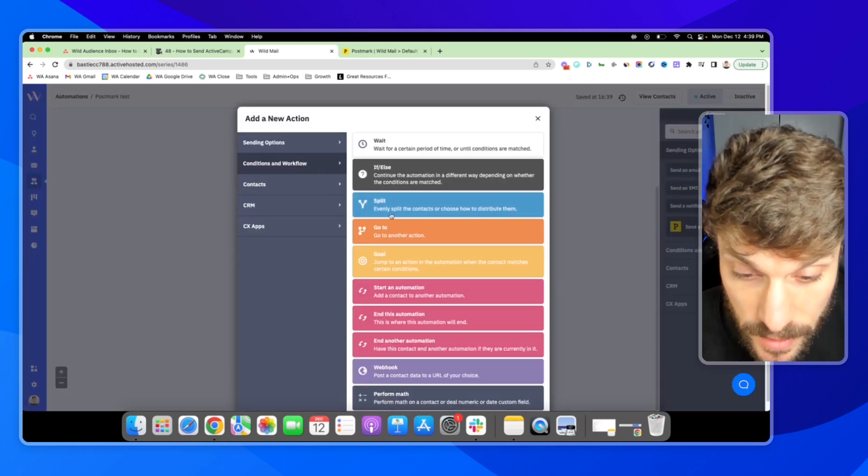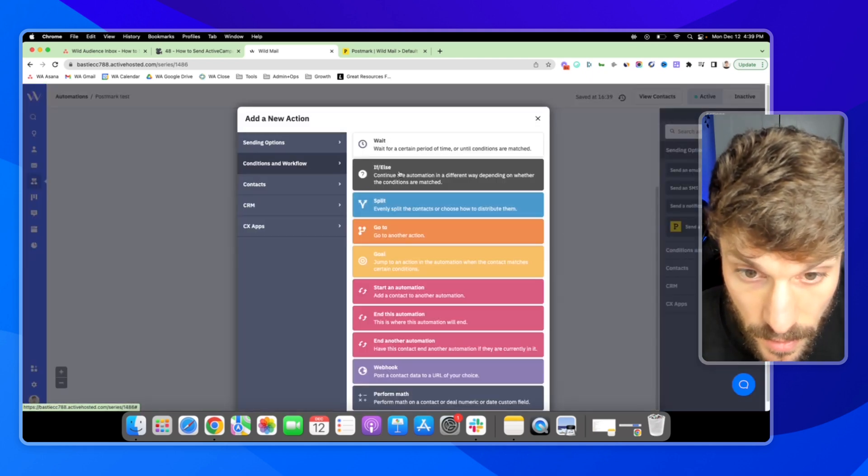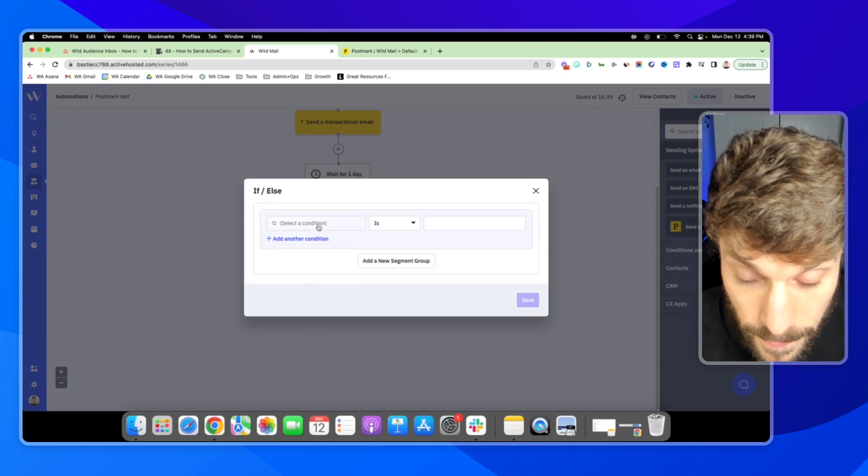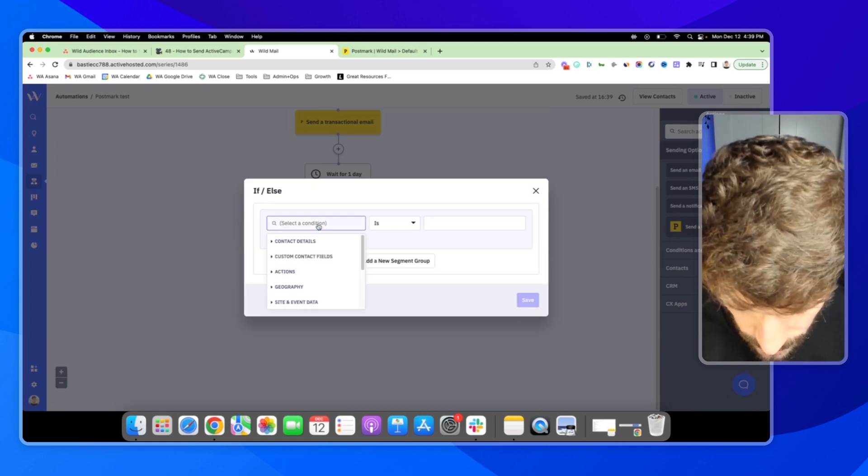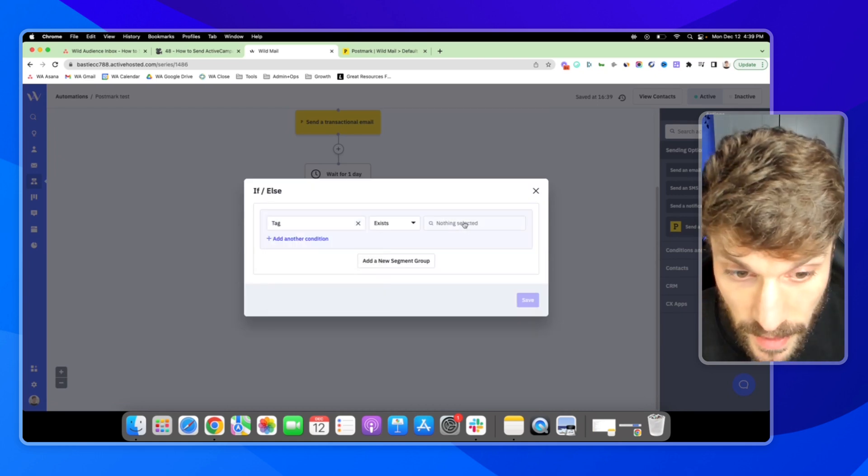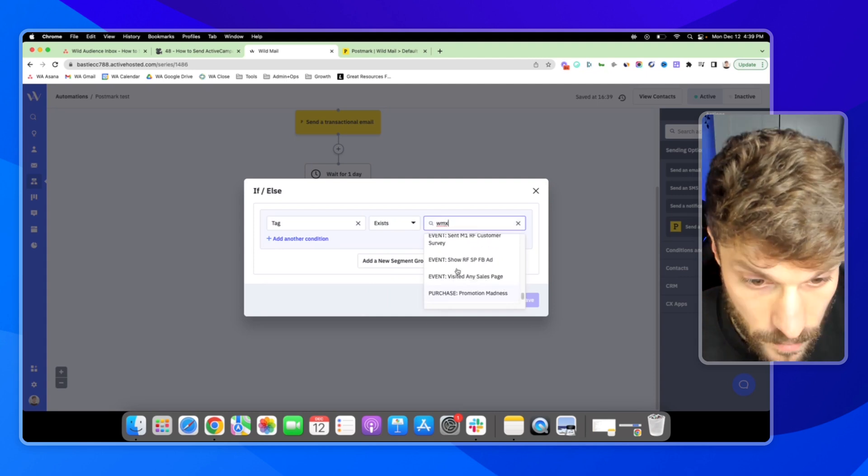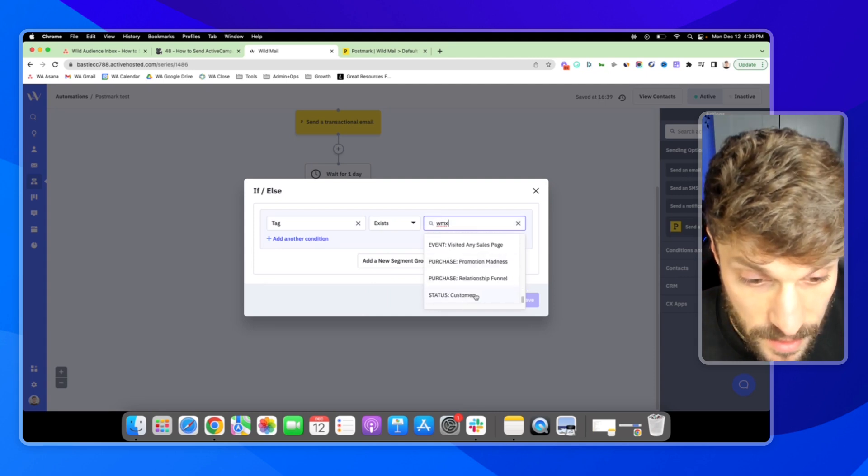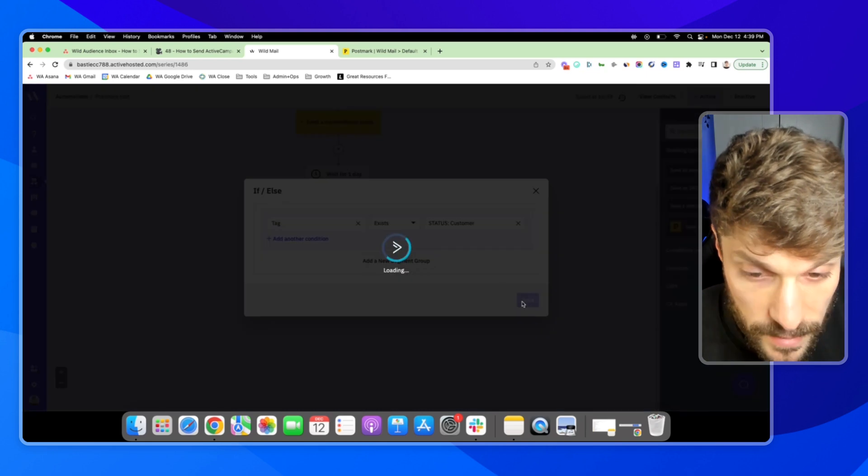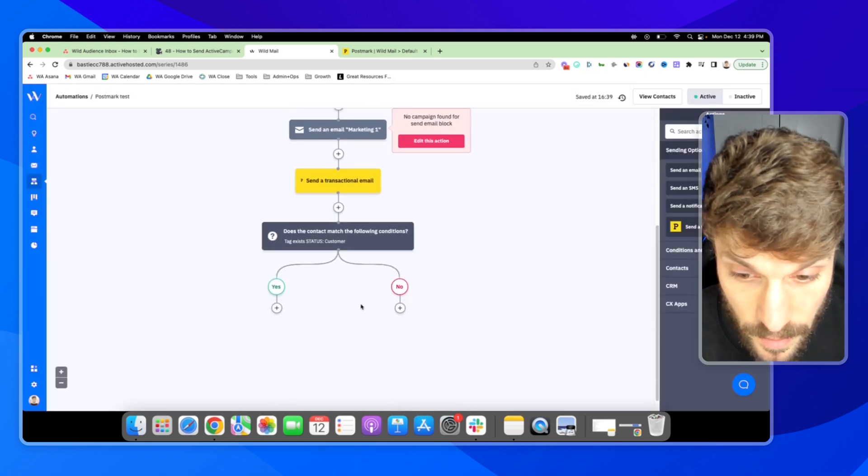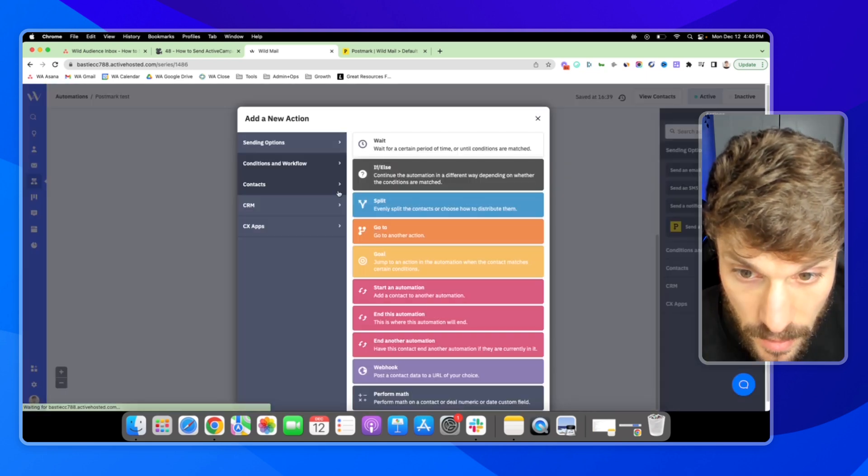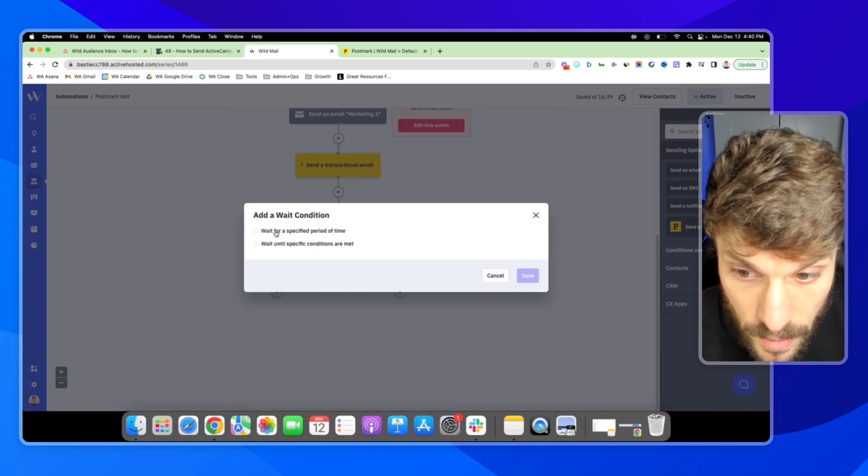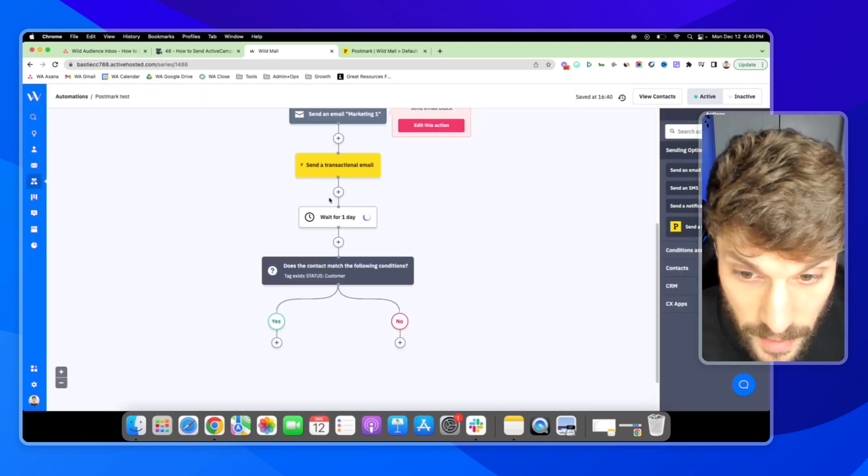And then from here, you can still put conditions. If else. And let's just say tag exists. Status customer. Hit save. And we can give them, let's just say one day.